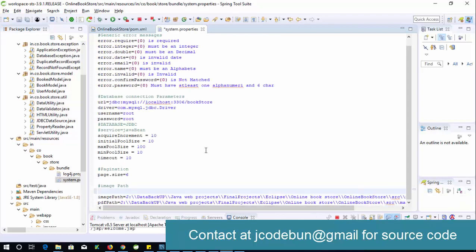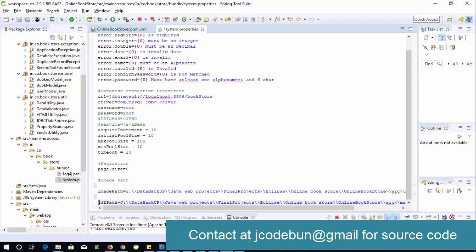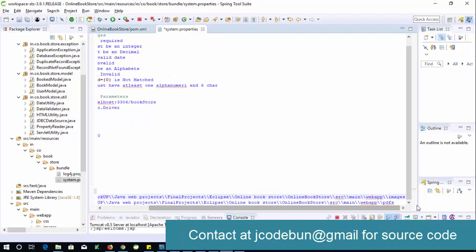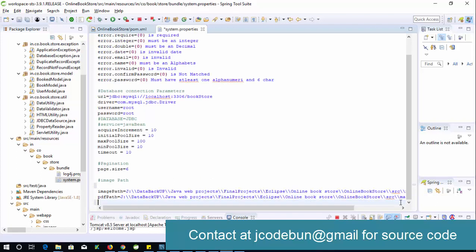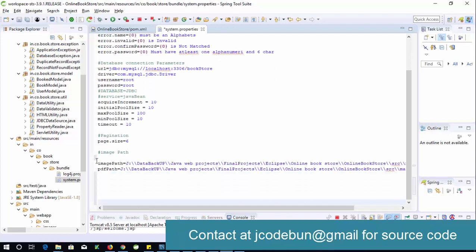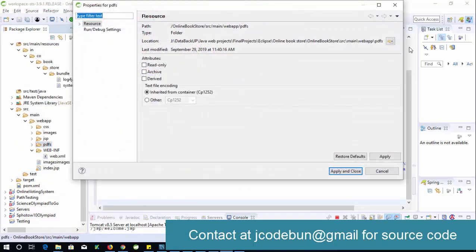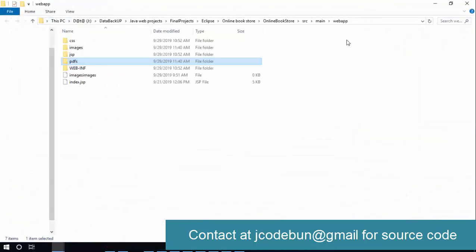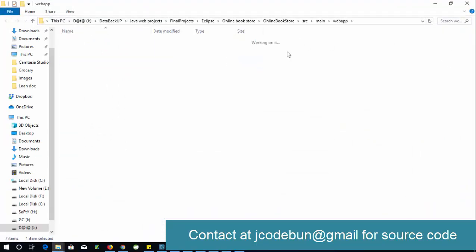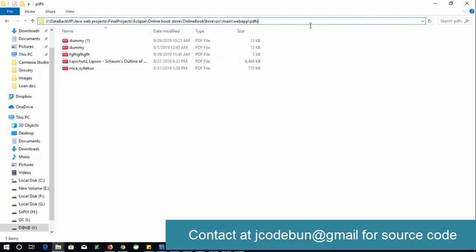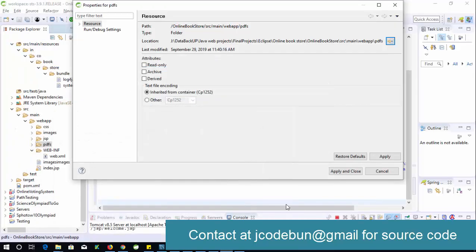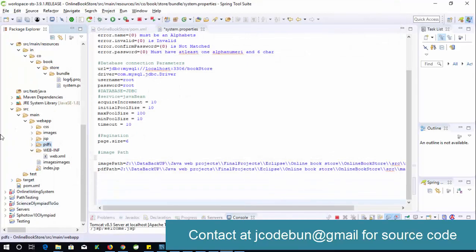Similarly, you need to add the PDF path. Right-click on the PDF folder, open Properties, click the path icon, copy the full path, and paste it into the same properties file under the PDF path key. We'll also create a separate configuration video to make this easier to follow.